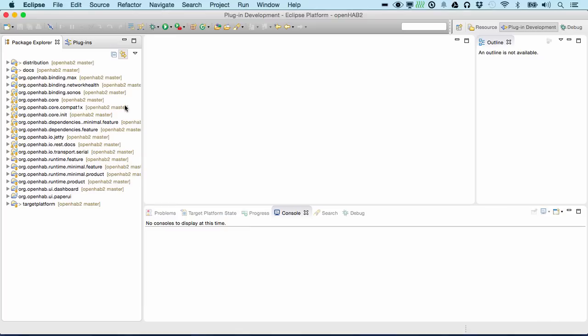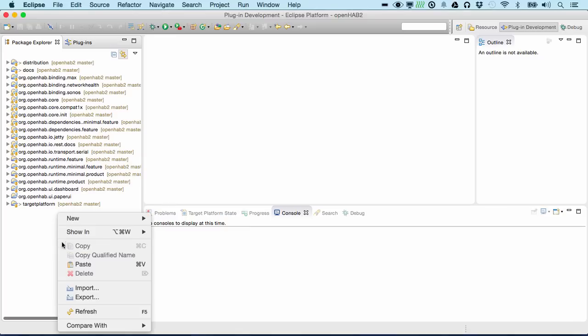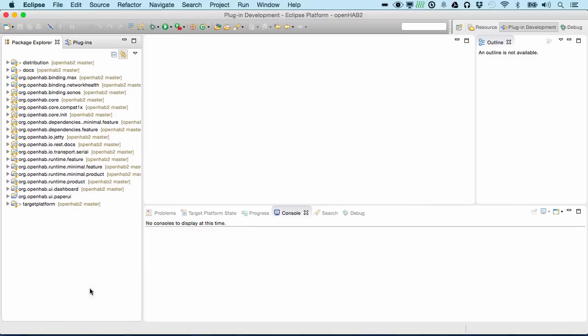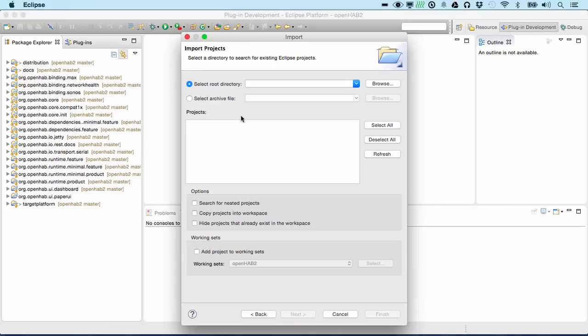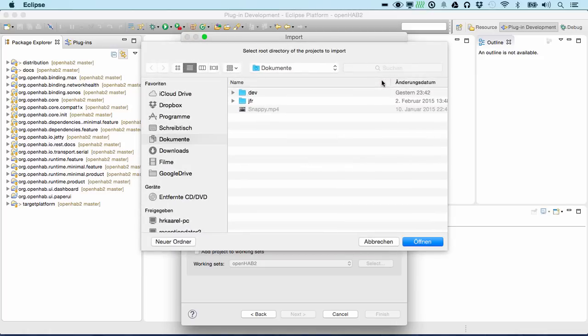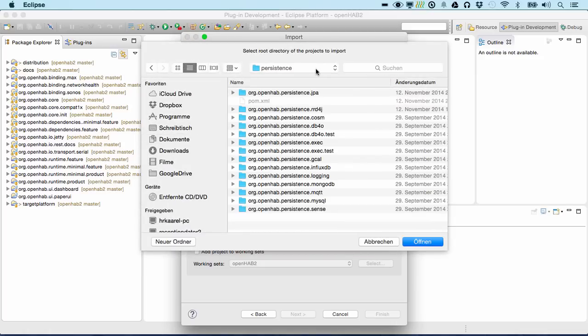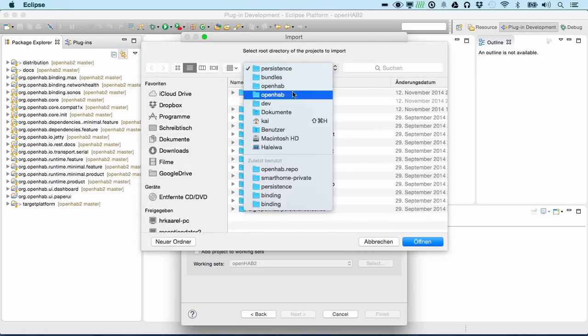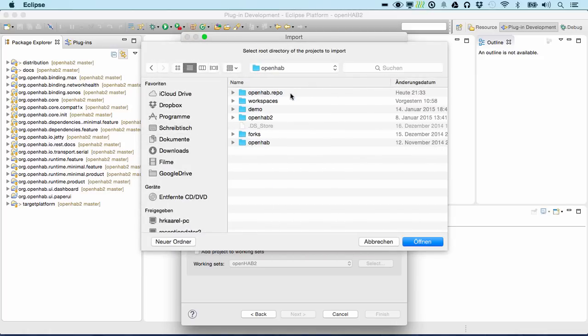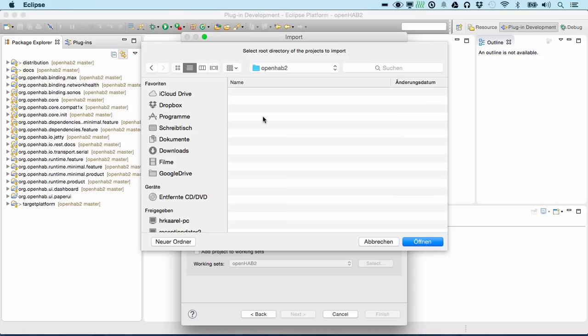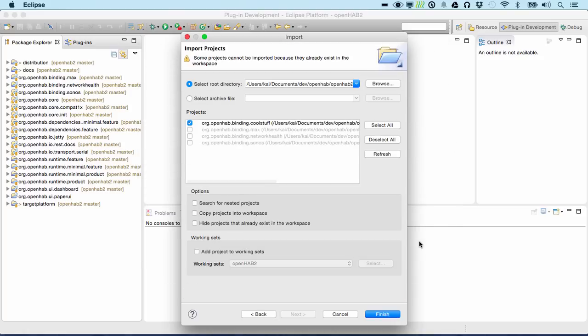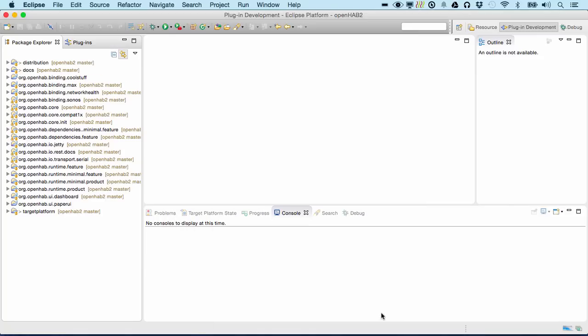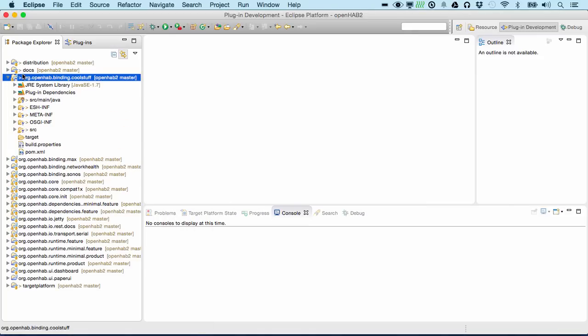Now what we have to do is import the newly created folder into our workspace. Add-ons, binding, there it is. We have it here. We see it compiles. It has created all the folders that a binding should have.